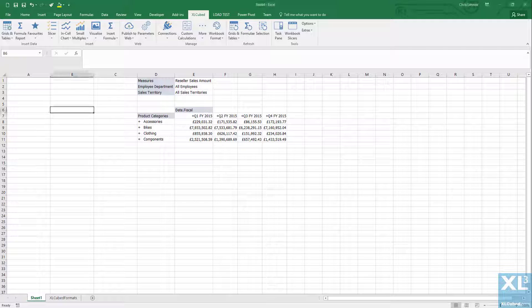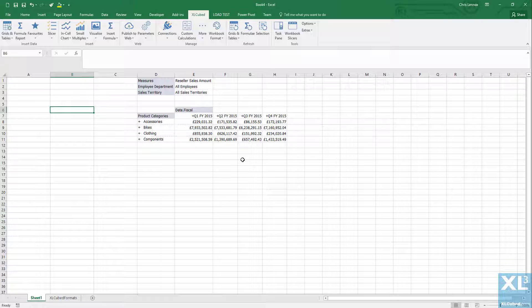This video shows how to create a formula report in ExcelCubed. It's easiest to set up your grid first and then convert it to a formula report.